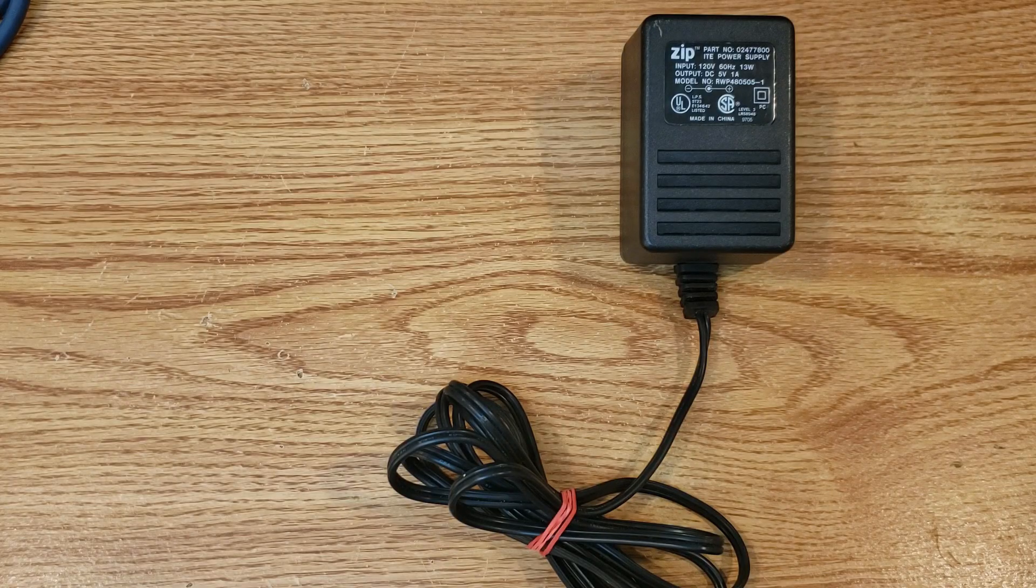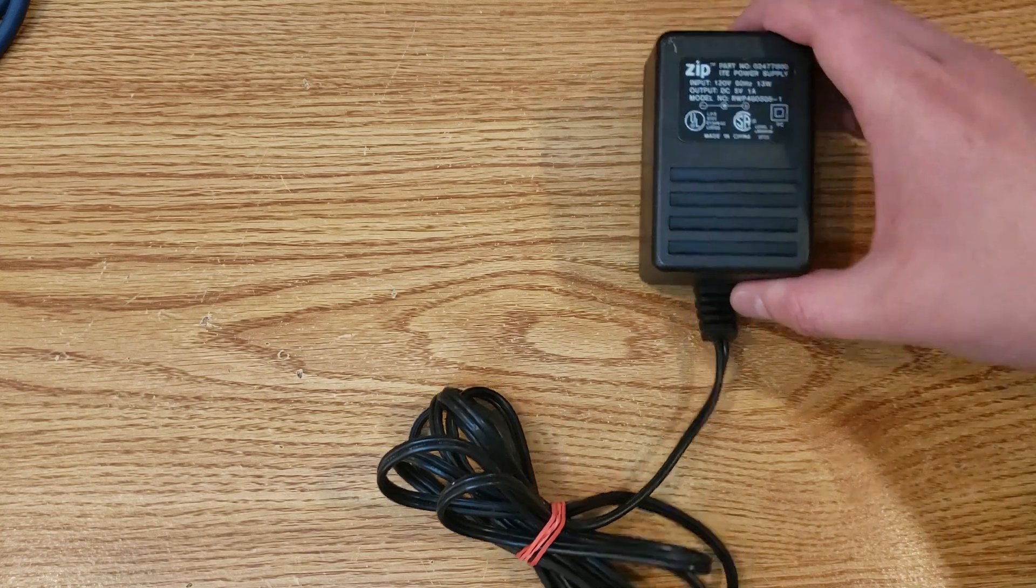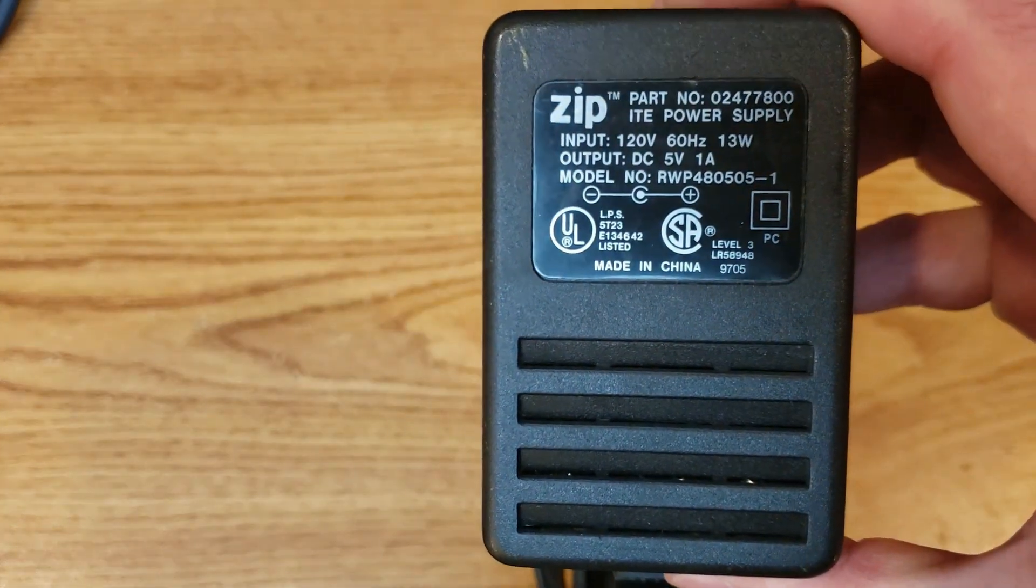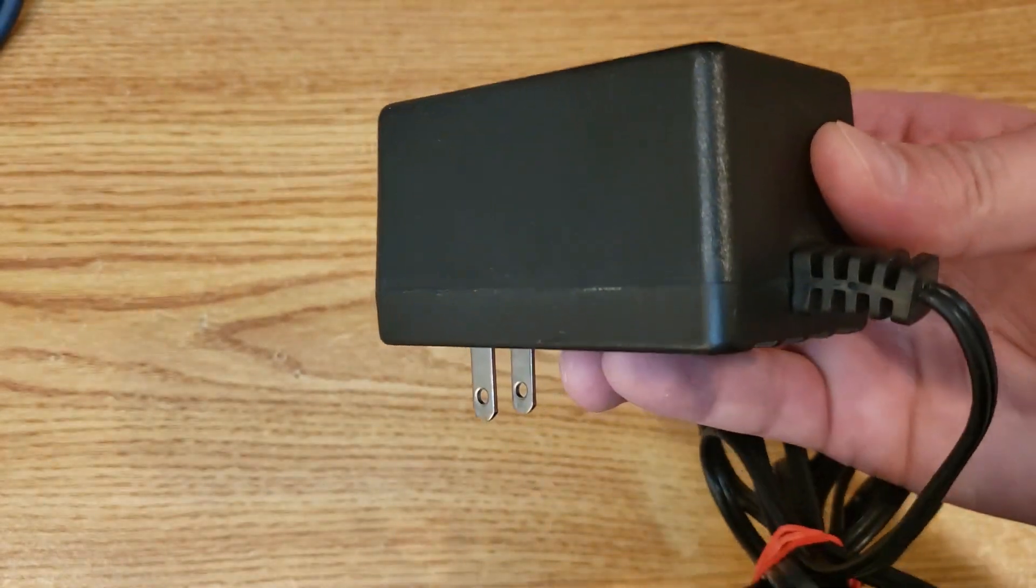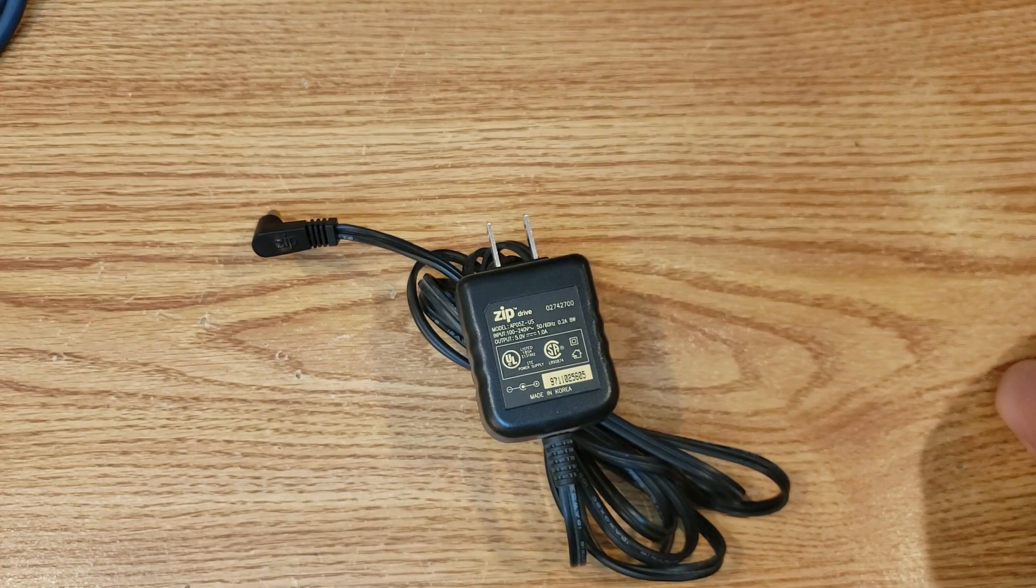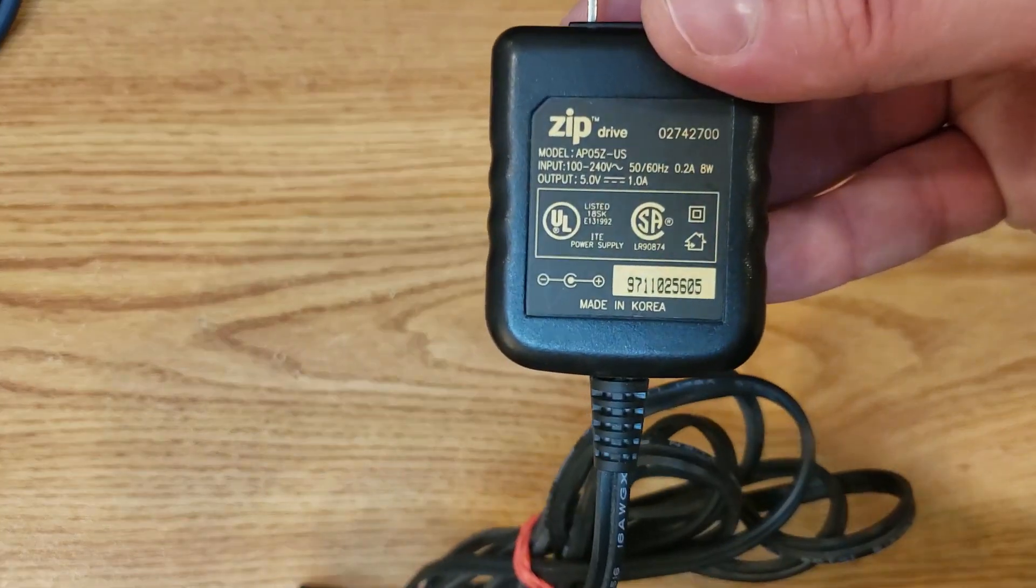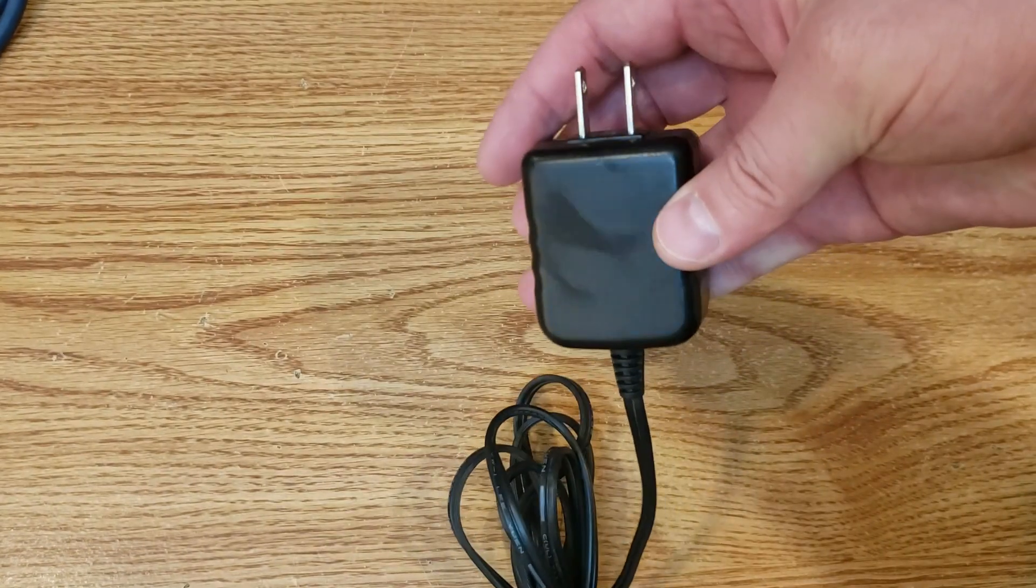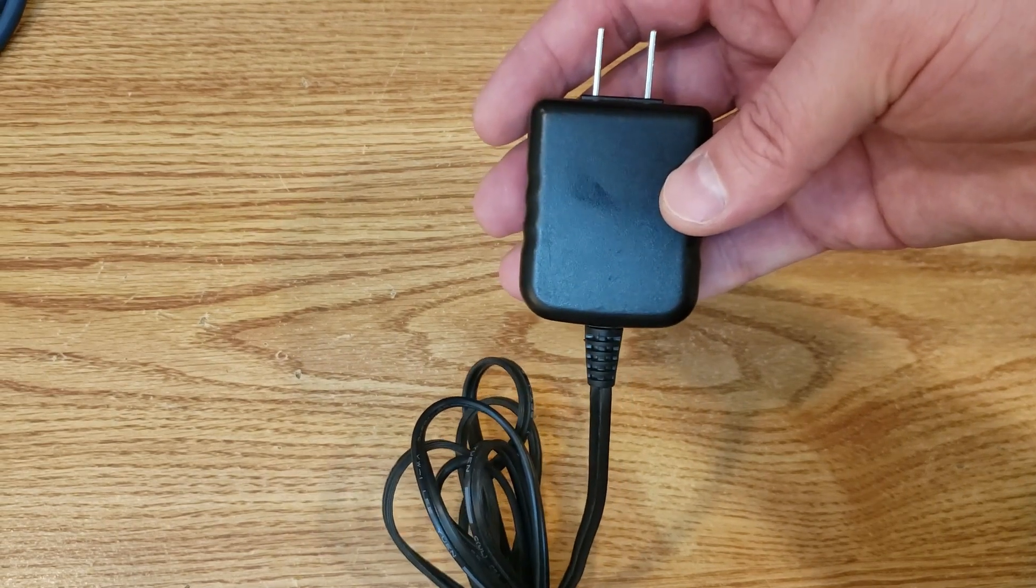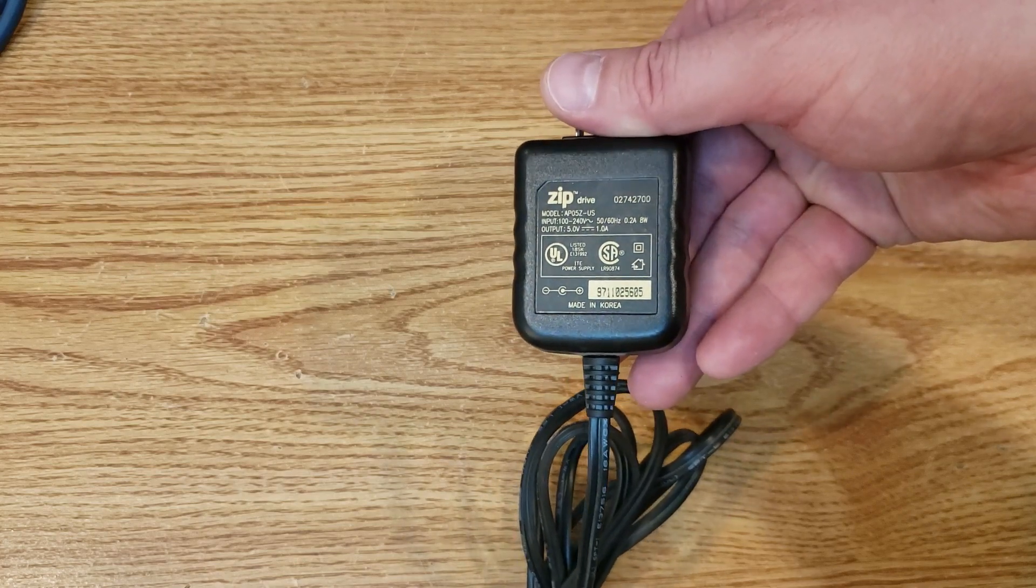Next, we have the first of two power adapters. And the earlier drives came with this big wall wart that you see. And indeed, it is 120 volts, in my case, since I'm in the U.S., output of 5 volts with 1 amp of power. And it is a sight to behold. Fortunately, later drives came with this little slim connector, which is much nicer. And similarly, it is also 5 volts and 1 amp. So they got the job done in a much slimmer package, if I do say so myself. I think the original parallel zip drive that I bought back in the day had a wall wart. But when I got a zip plus, it had this nice, sleek power connector.